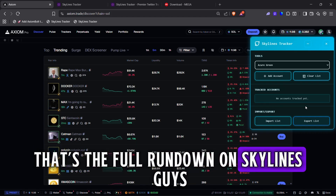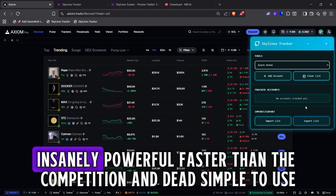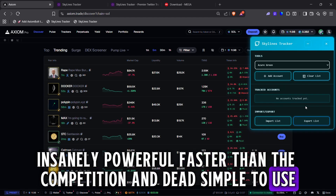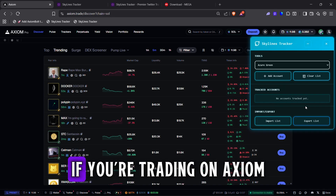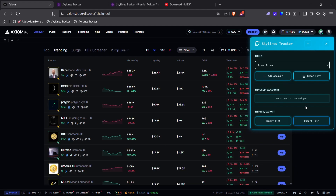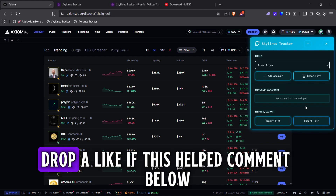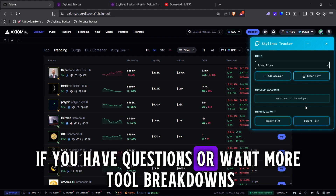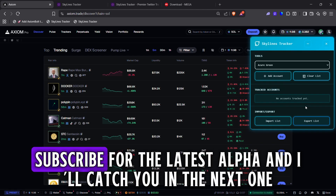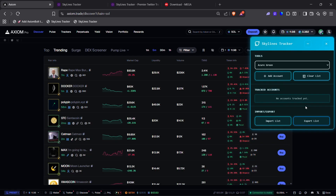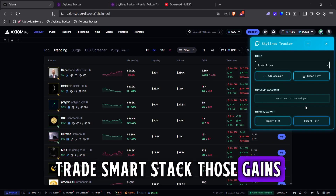That's the full rundown on Skylines — insanely powerful, faster than the competition, and dead simple to use. If you're trading on Axiom, you've got to give this a shot; it's going to level up your game big time. Massive thanks for watching. Drop a like if this helped, comment below if you have questions or want more tool breakdowns, subscribe for the latest alpha, and I'll catch you in the next one. Trade smart, stack those gains.